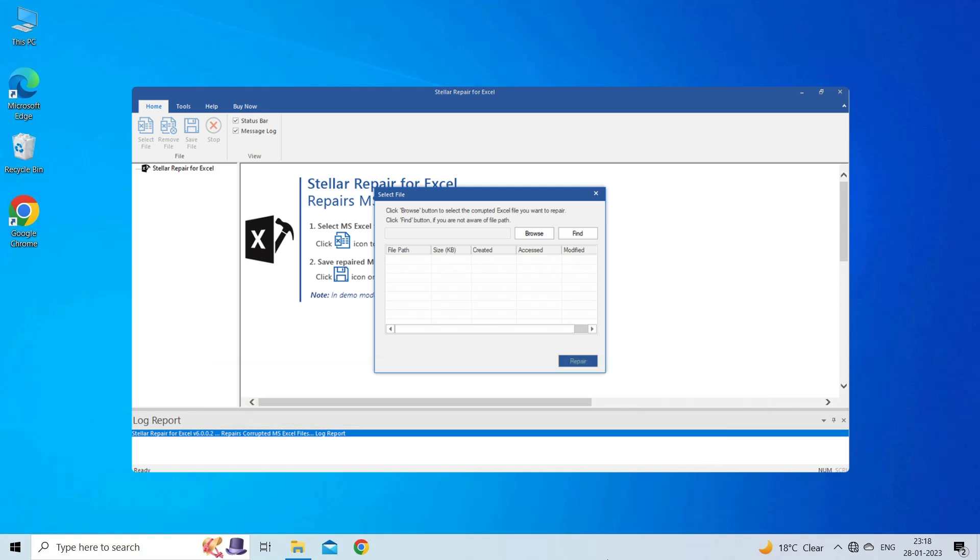This software is designed with an advanced algorithm to repair all sorts of damages, corruption, and errors in the Excel file. Therefore, just try it and see how it works.